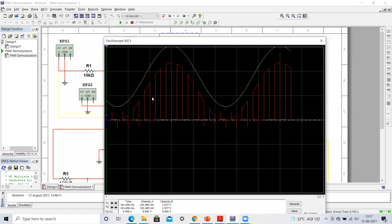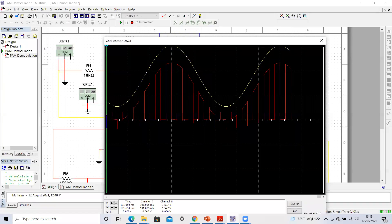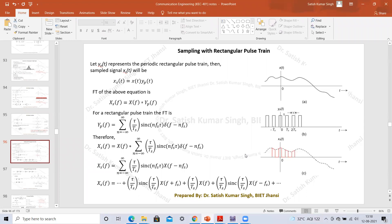To demodulate this naturally sampled pulse amplitude modulated signal — as I discussed in my previous theory lecture on pulse amplitude modulation, whose link I have shared — if we have any arbitrary message signal and we do natural sampling with a rectangular pulse train, this type of waveform is obtained. We have chosen a sinusoidal message signal, and therefore this type of sampled signal we get from the circuit. To understand how to demodulate it, we have to look at the frequency spectrum of the modulated wave.